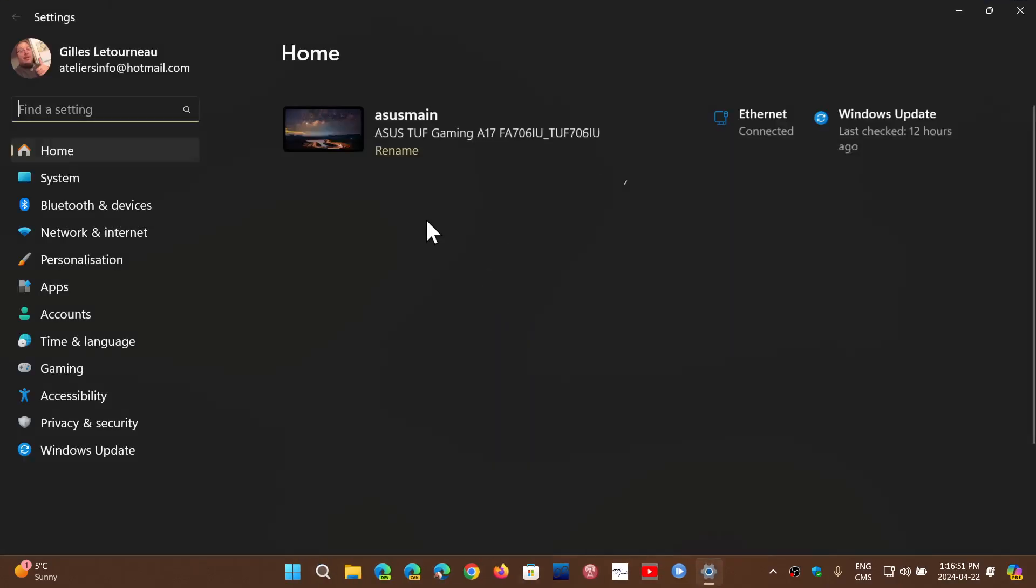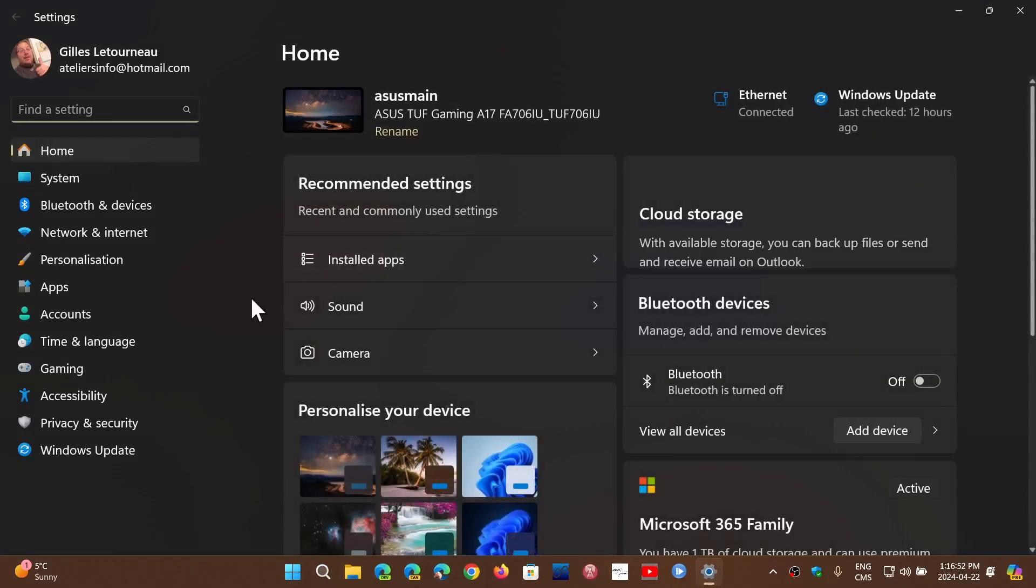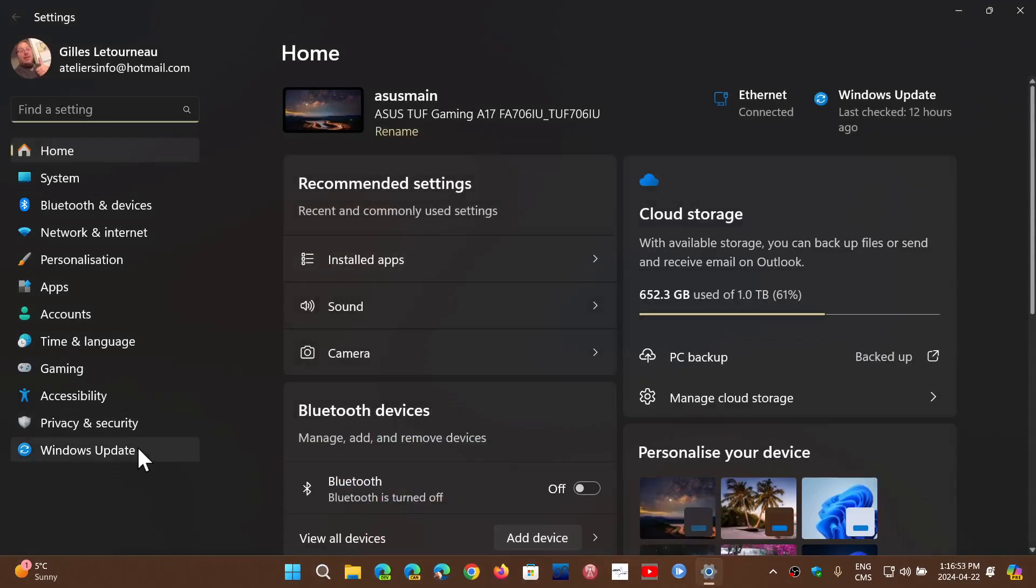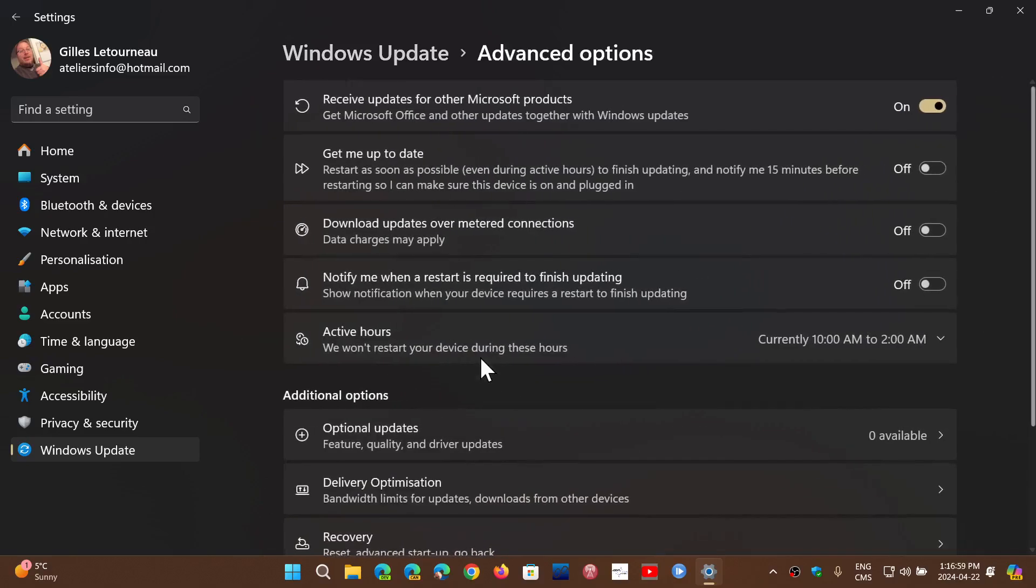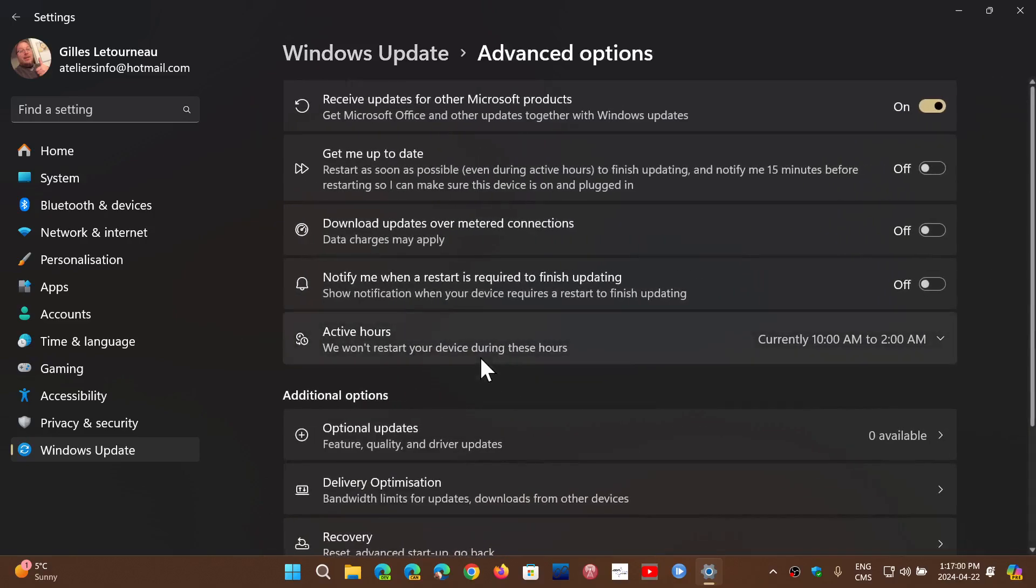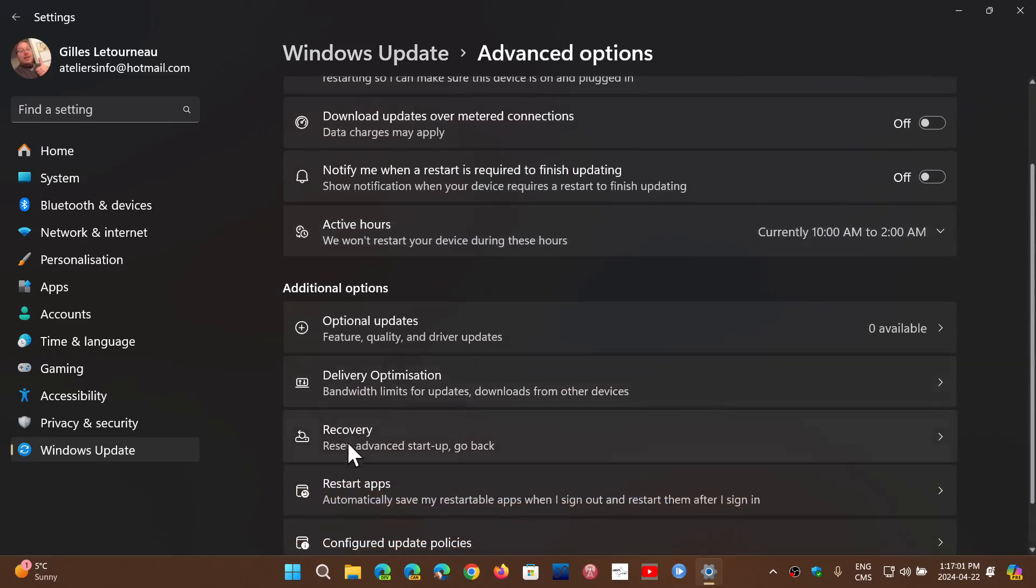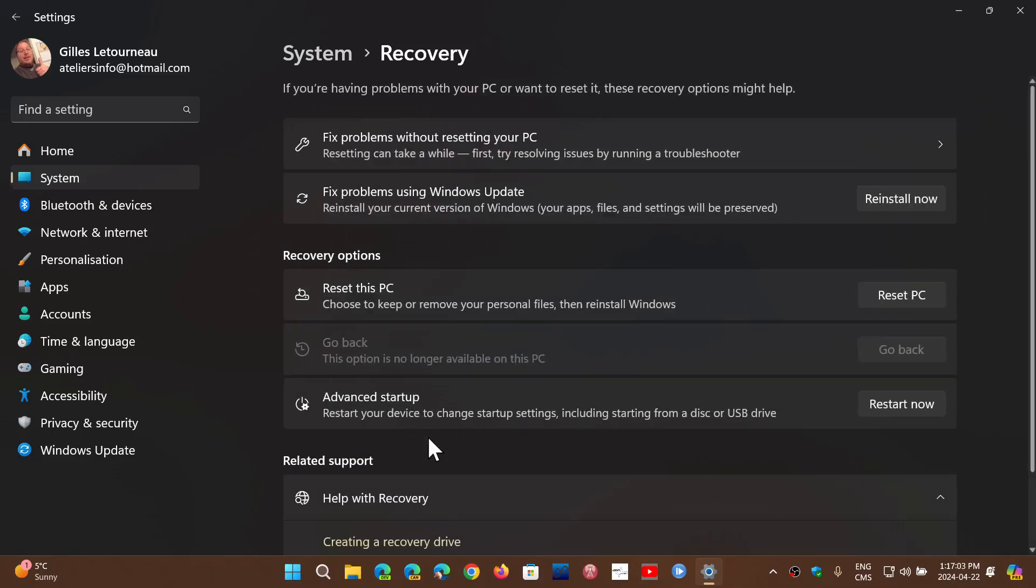In the Settings, you will go into the Windows Update part and here you have Advanced Options. In the Advanced Options, Recovery, and here you have Reset this PC.